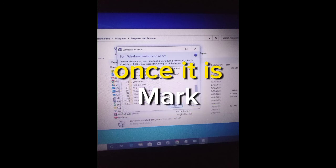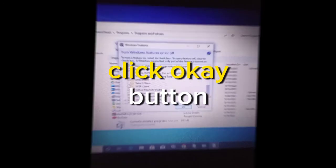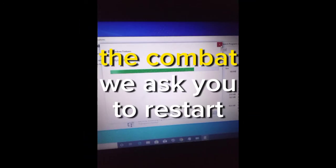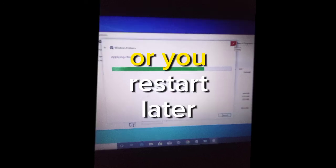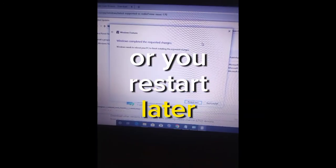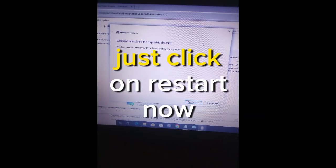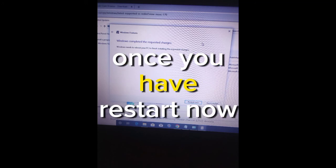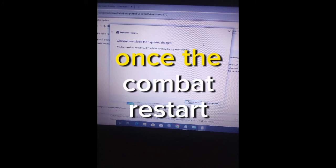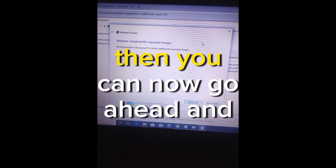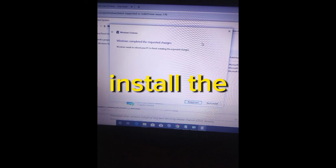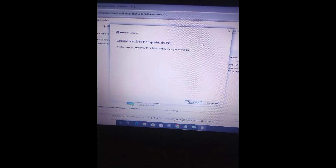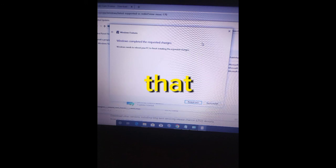Once that is marked, click the OK button. It will ask you to restart now or restart later. Just click on Restart Now. Once you have restarted, you can now go ahead and install the SEB as manual option.